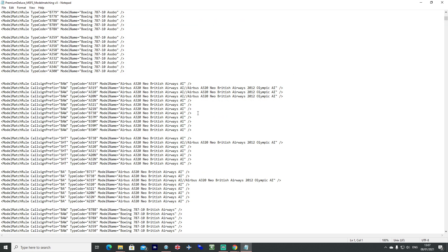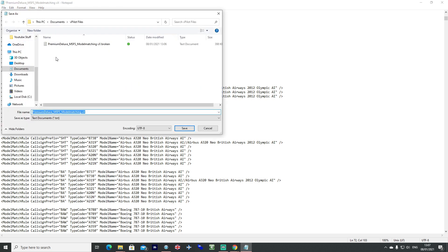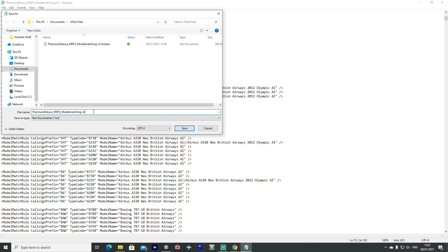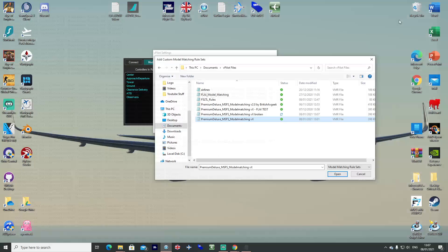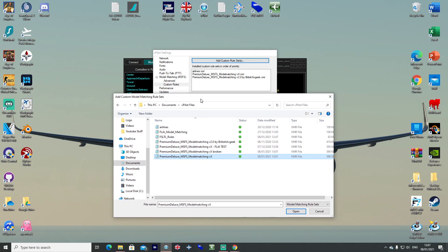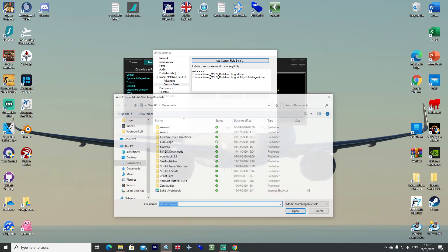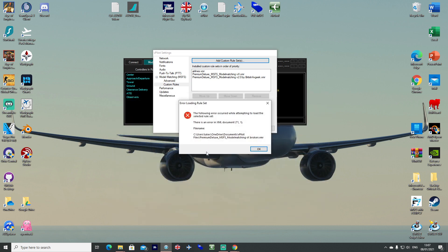So how do I know that my file actually works? Well if we go ahead and delete a line here so we actually break the code and we save it as broken.vmr and we go into Vpilot and we actually try and add it ourselves, it will come up with the error saying that there is an error in the XML document at line 71, 1 and it will tell you that actually it can't add it into Vpilot because the code is broken at that area.